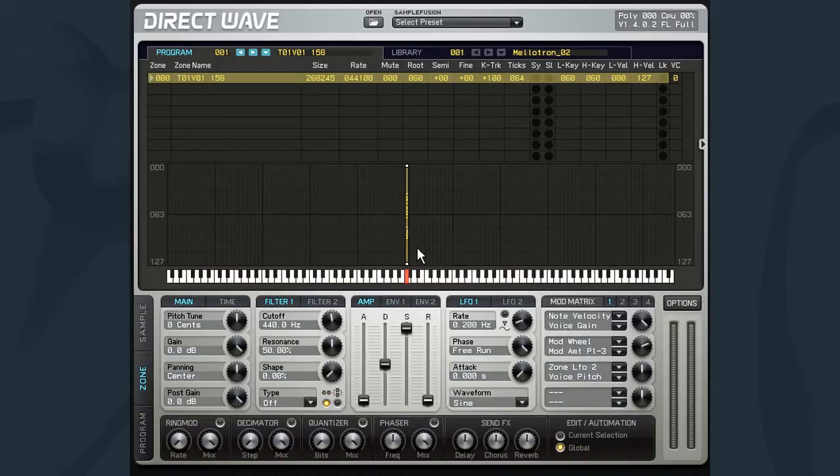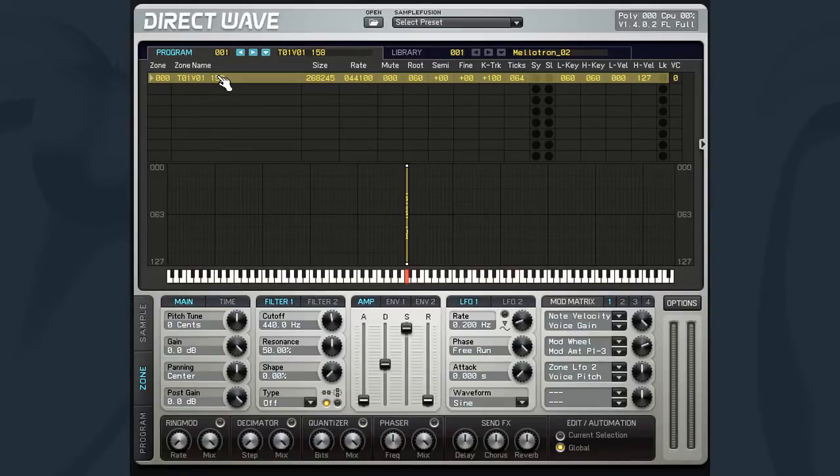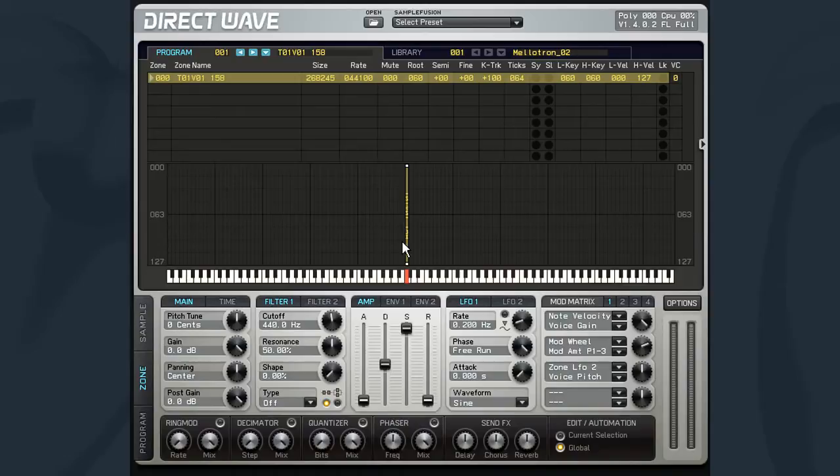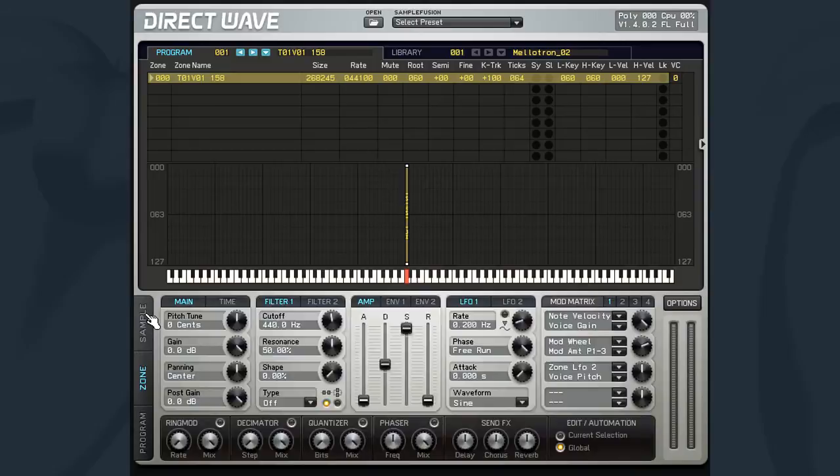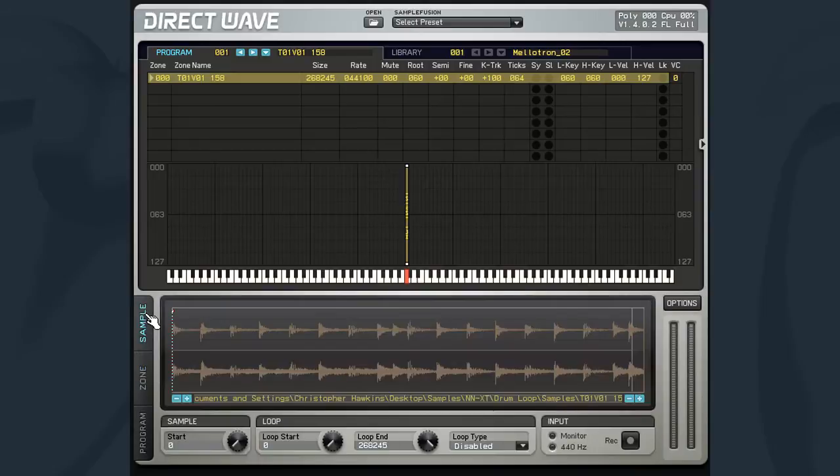In my example, I have already loaded a drumbeat loop in a zone. Playing the key plays a sample as a one-shot. We want to make this sample automatically loop as long as the key is being held. We need to open the sample window where the sample looping functions are located.